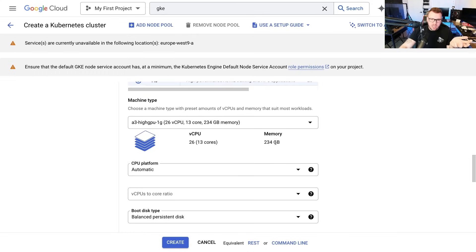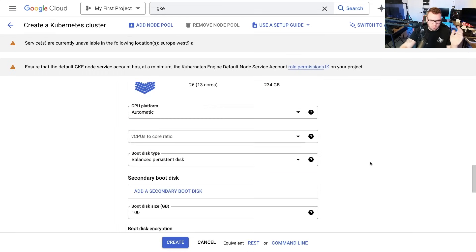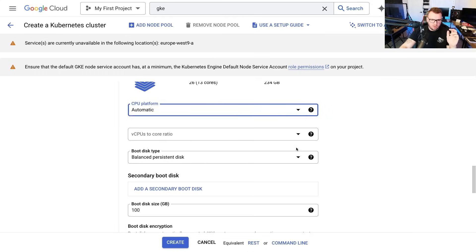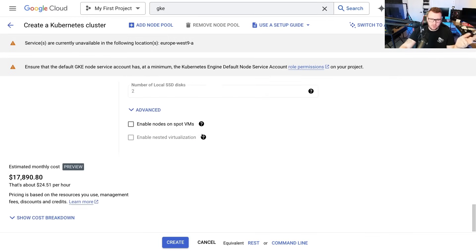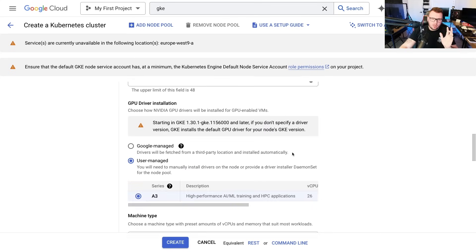And then that's pretty much it. You choose the machine type that you want to use. Notice here there's only one at the moment: the CPU platform, boot disk, all that stuff we already know about. And then you click create and that's it.